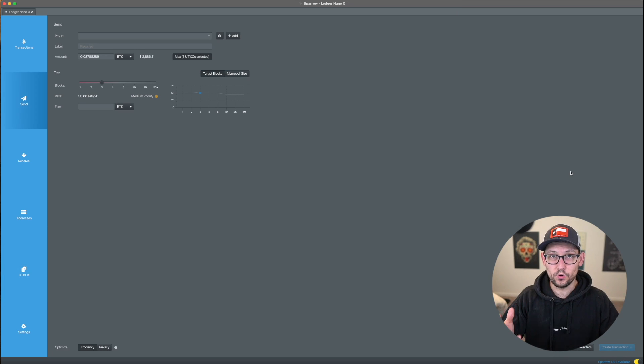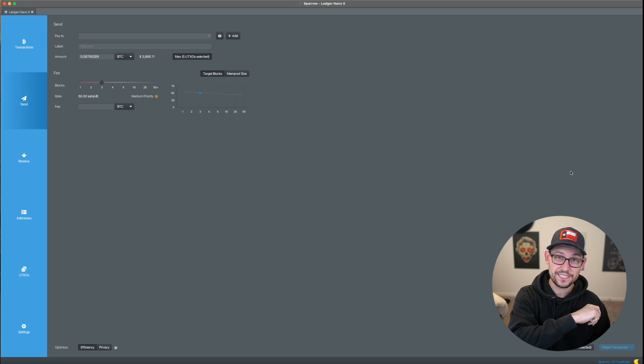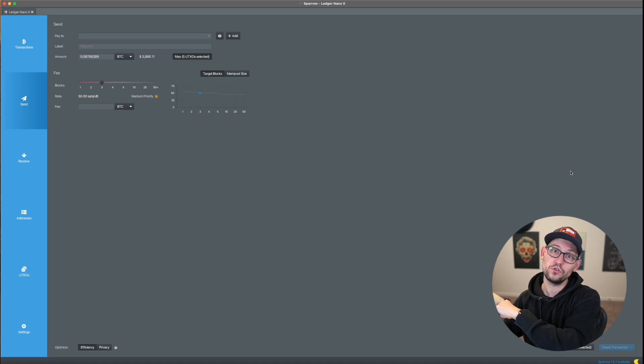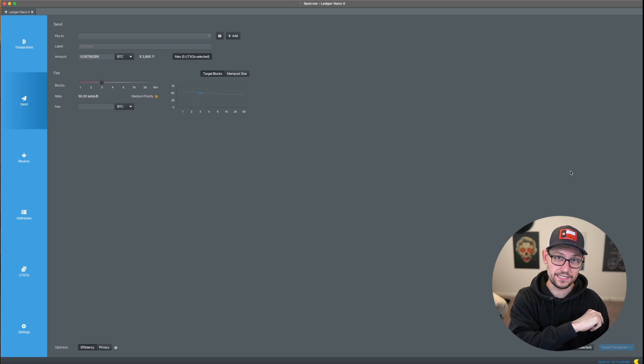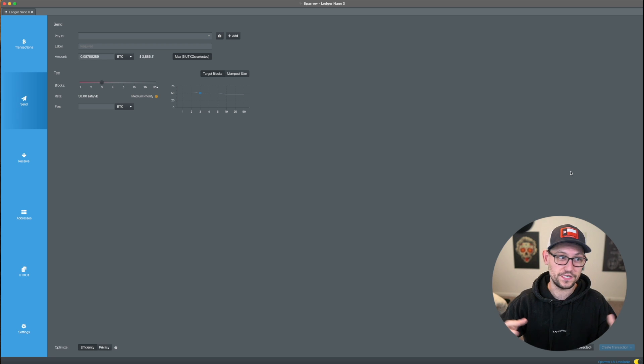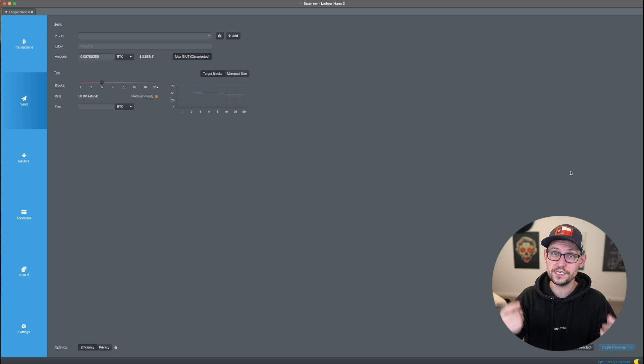And so now where am I going to send these selected UTXOs? I don't want to have to send it to another wallet that I control just so that I can send it all the way back to this ledger so that I'm going to be paying these fees twice. Instead, I'm actually going to send it to just another one of the addresses on my ledger.